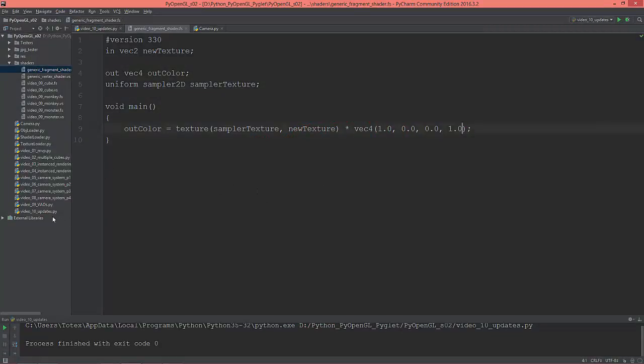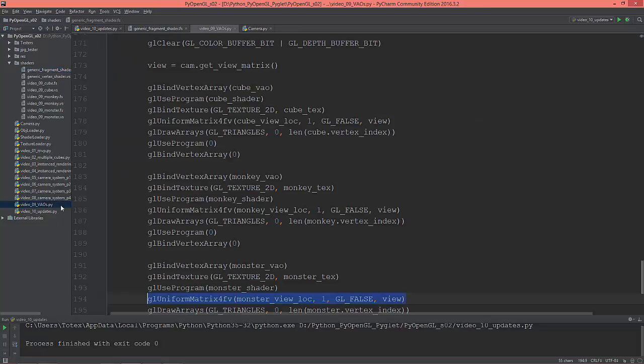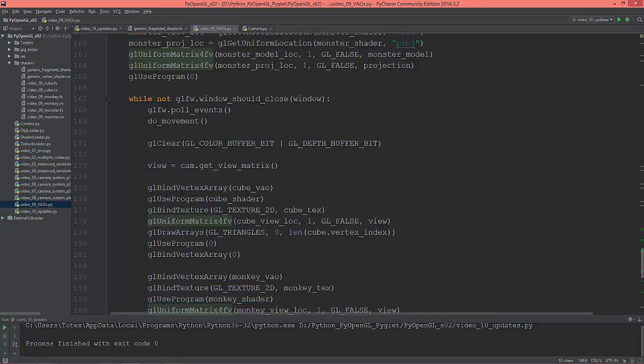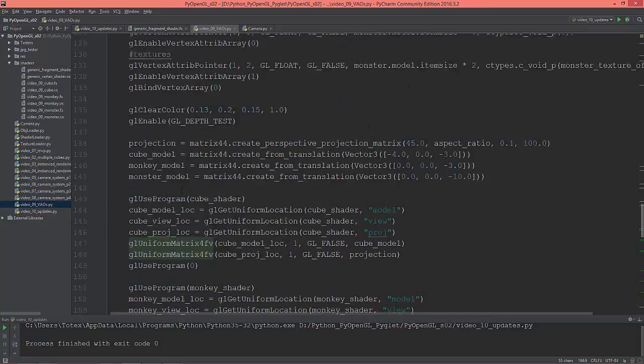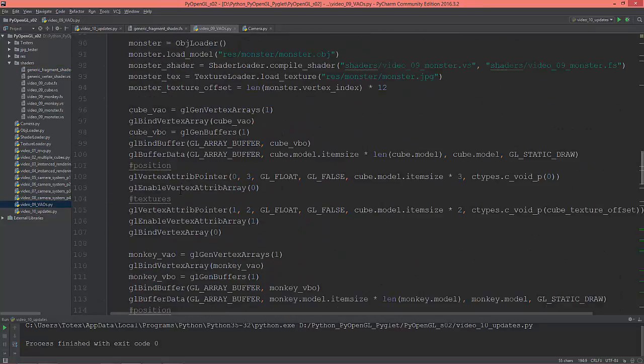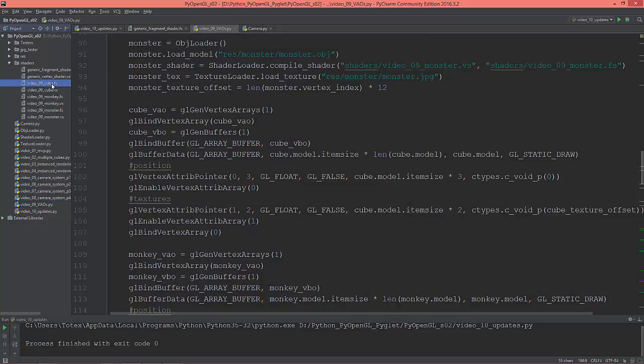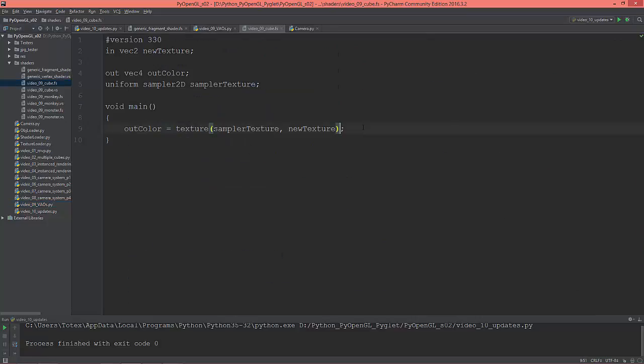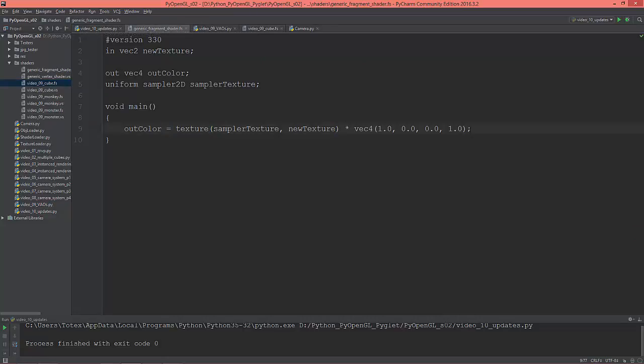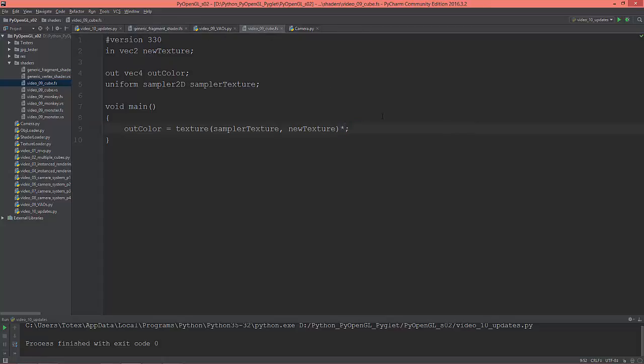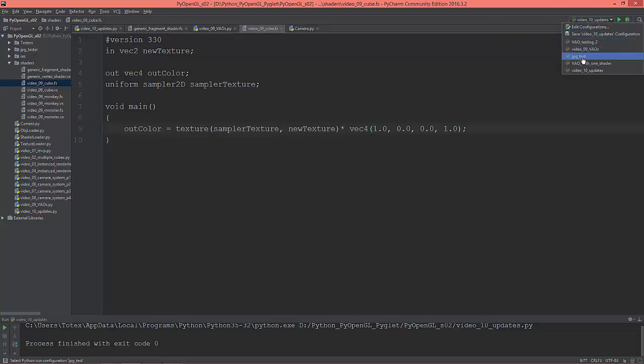Unlike in the previous code, video number 9, if I want to color just the cube, I can do this for the cube shader. I'm going to copy this from the generic times Vector4. Now I'm going to switch it to video number 9, and only the cube is painted or colored to red.